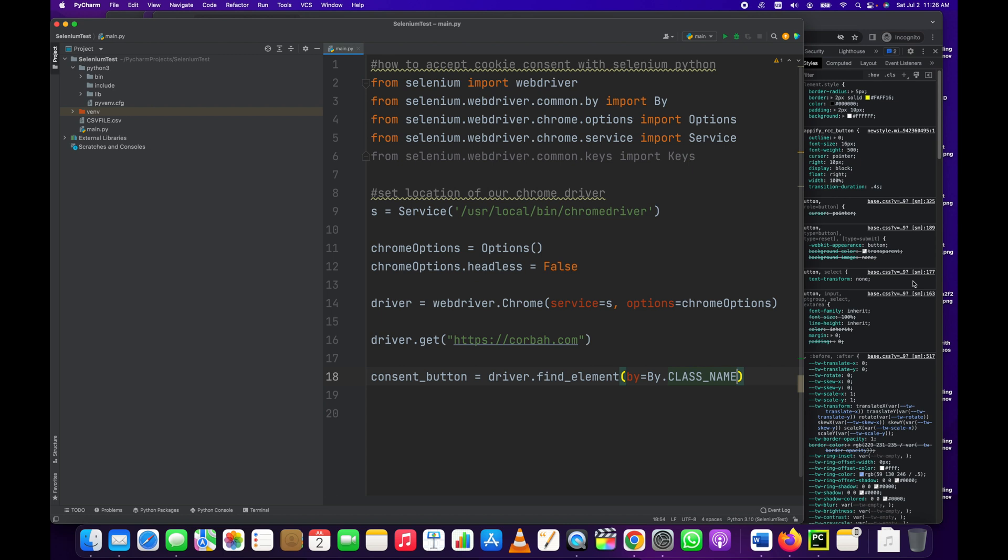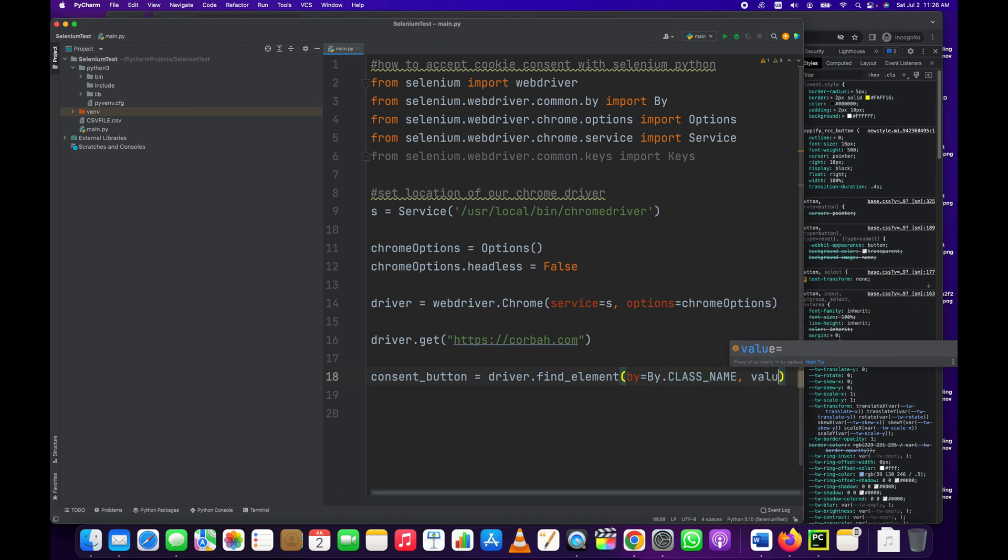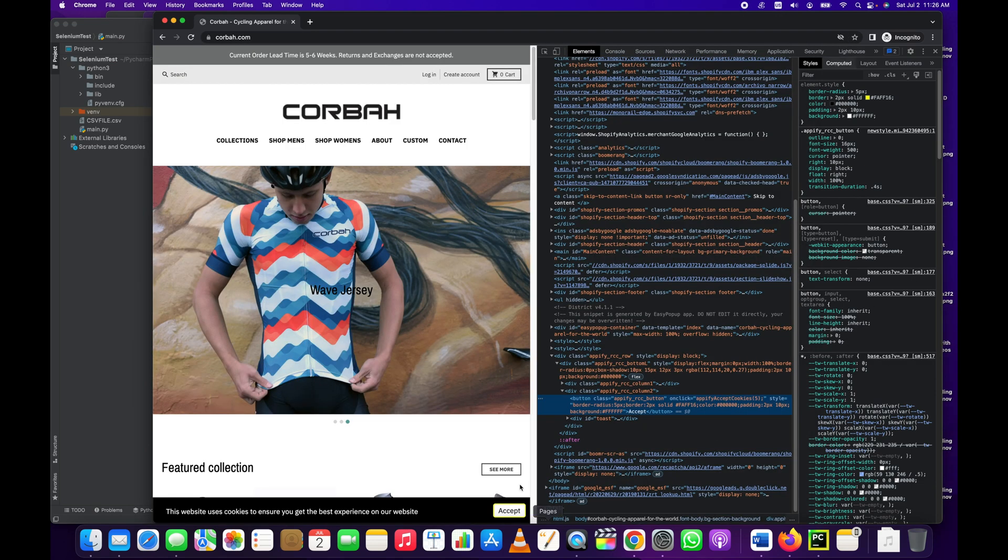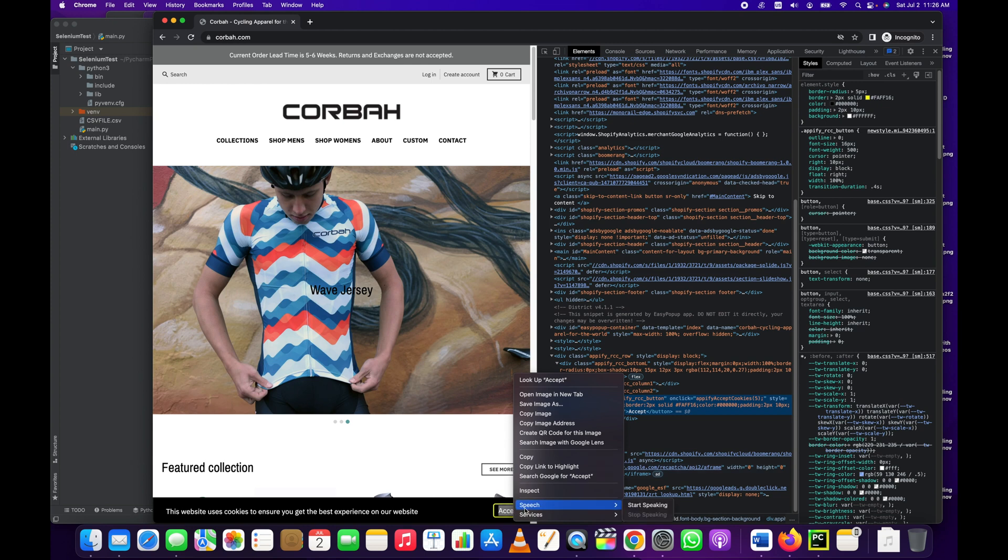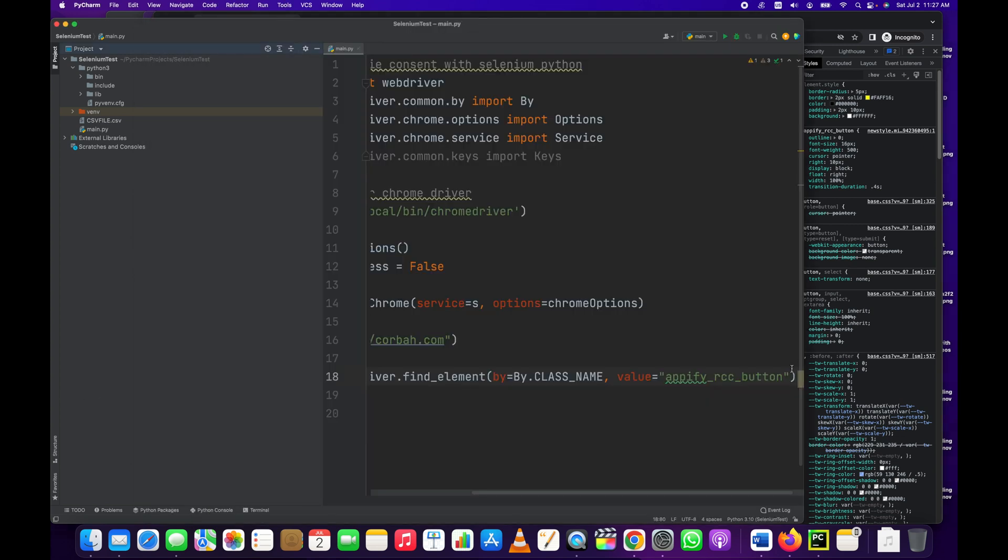So we've got that, we just copied that class name. By class name, and then how do we set the class name? Oh yeah, you know what we do? We do this: comma, value equals, and then we paste in our class name. Where do we get that? Remember, see right here, the button class name is apify_rcc_button.